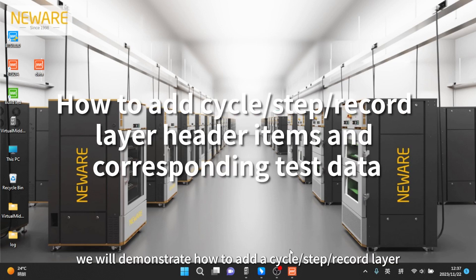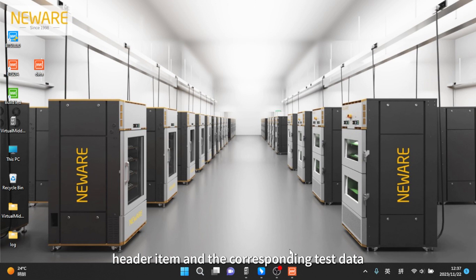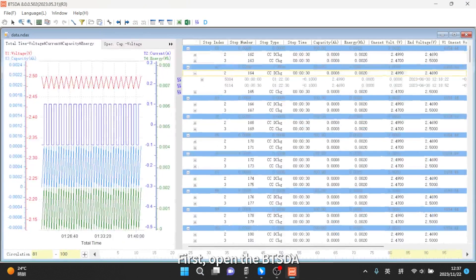Today, we will demonstrate how to add a cycle, step, record layer header item and the corresponding test data. First, open the BTSDA.